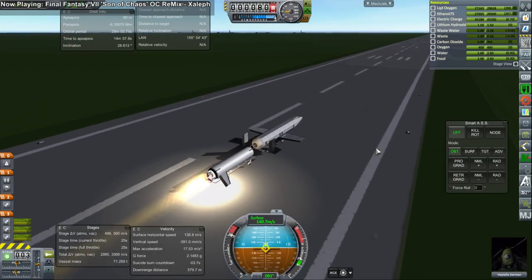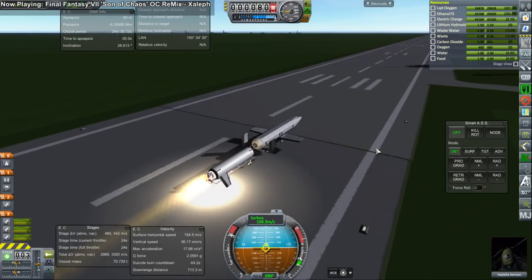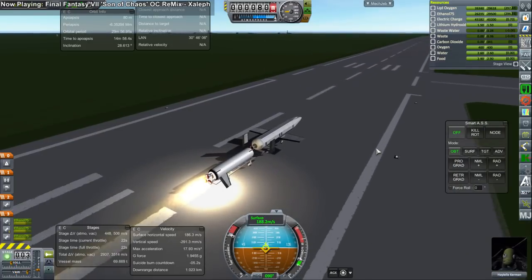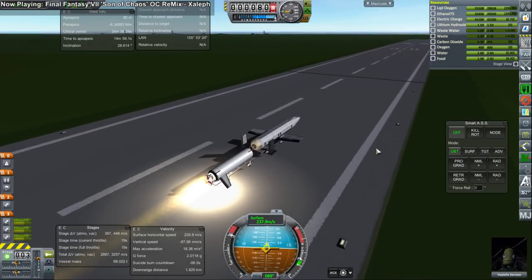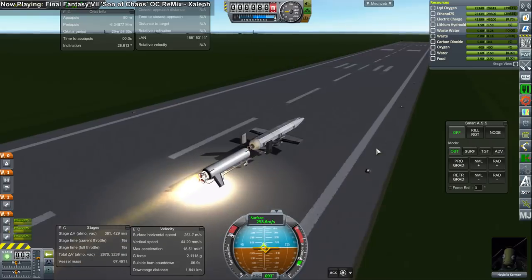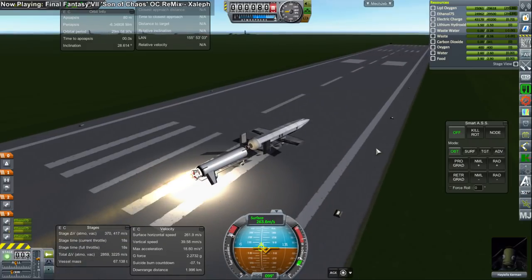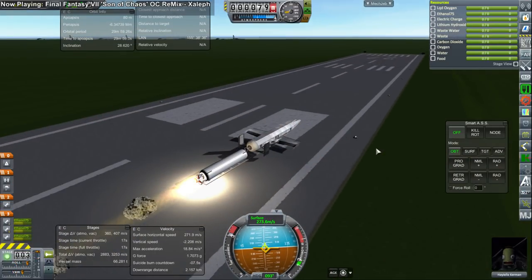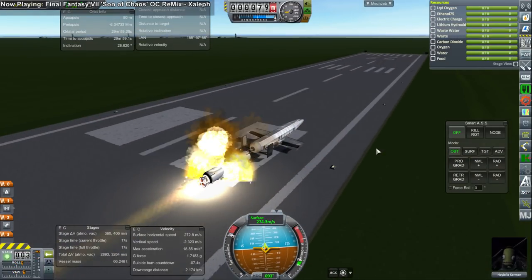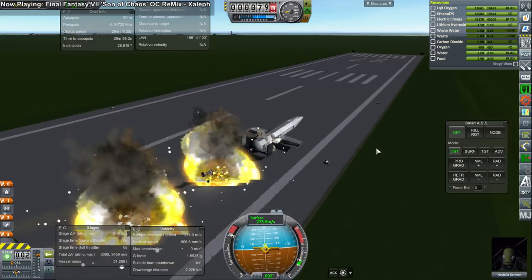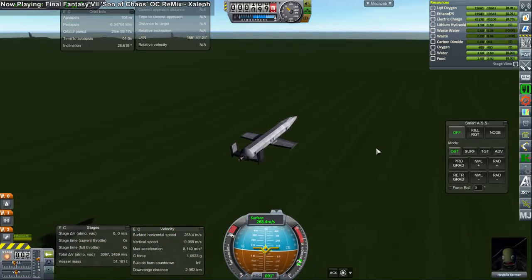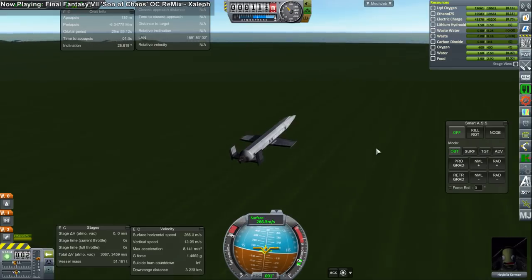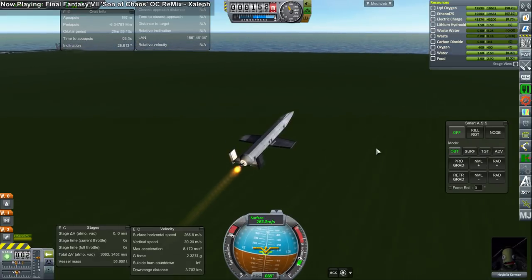The booster gets us up to speed, but unfortunately the vehicle starts wiggling back and forth, and that leads to stress on the booster's wheels, I believe. And so it explodes. But the plane is away and ignites its own engine successfully.